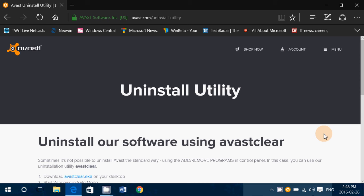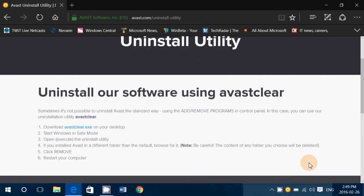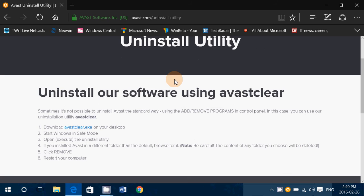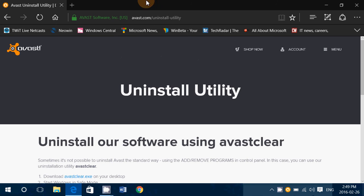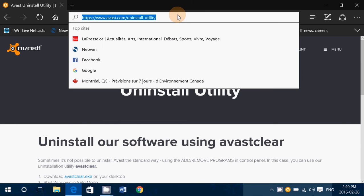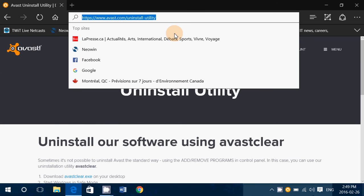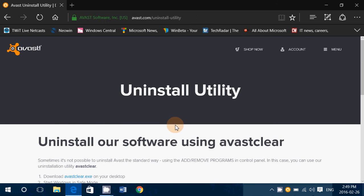And also included, in this case, is Avast Clear, which is the uninstall tool that's available on this page. So if the uninstall doesn't go well, you can click the link that I'll post in the description below the video, and you'll have the tool that will remove it if, for some reason, there's a problem.